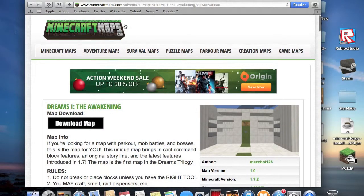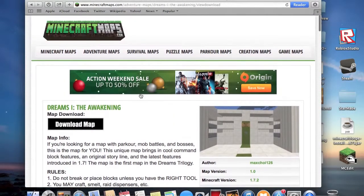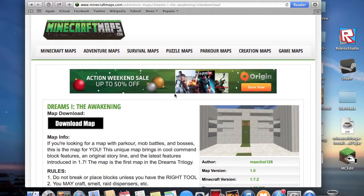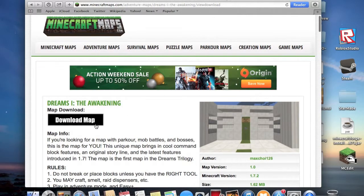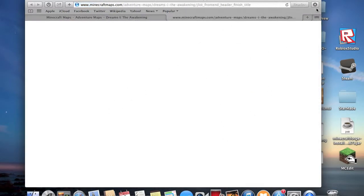It's on minecraftmaps.com. I'll include the link to the map in the description and the link to my playthrough if you want to watch that. First you want to click download map, and then it'll just download, just like that.